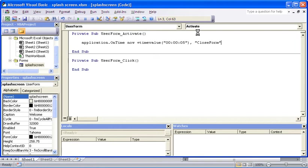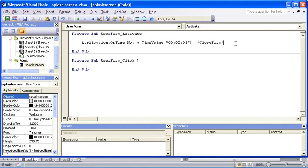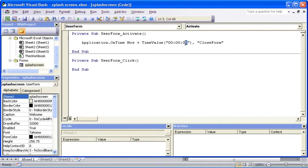So the OnTime event or method here will look at whatever the current time is, add five seconds on top of it, and that's when it will run this procedure. Last step is to now create this CloseForm procedure. This will be done in a standard module, of which I don't currently have in the Project Explorer, so I'm going to insert a module.